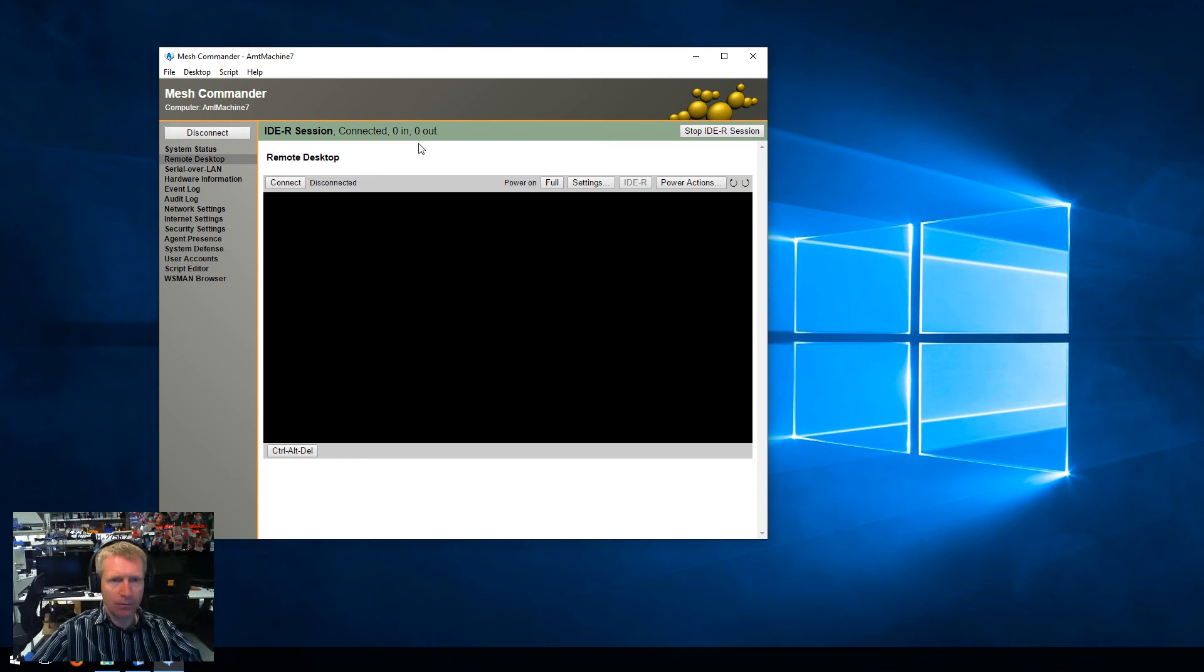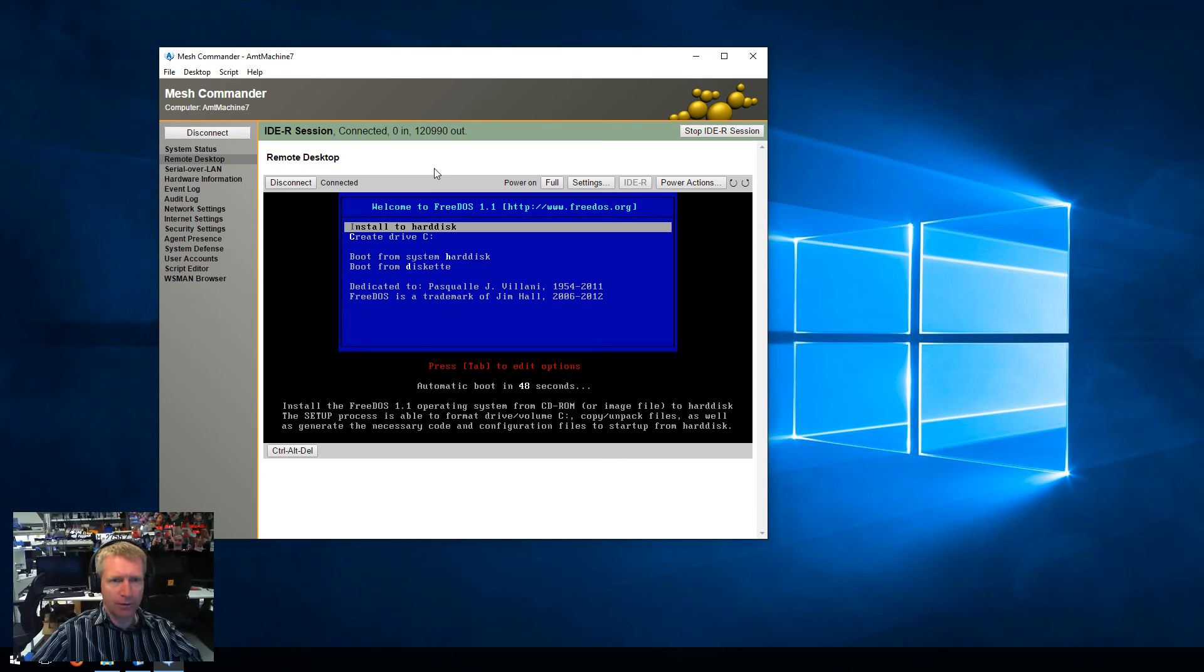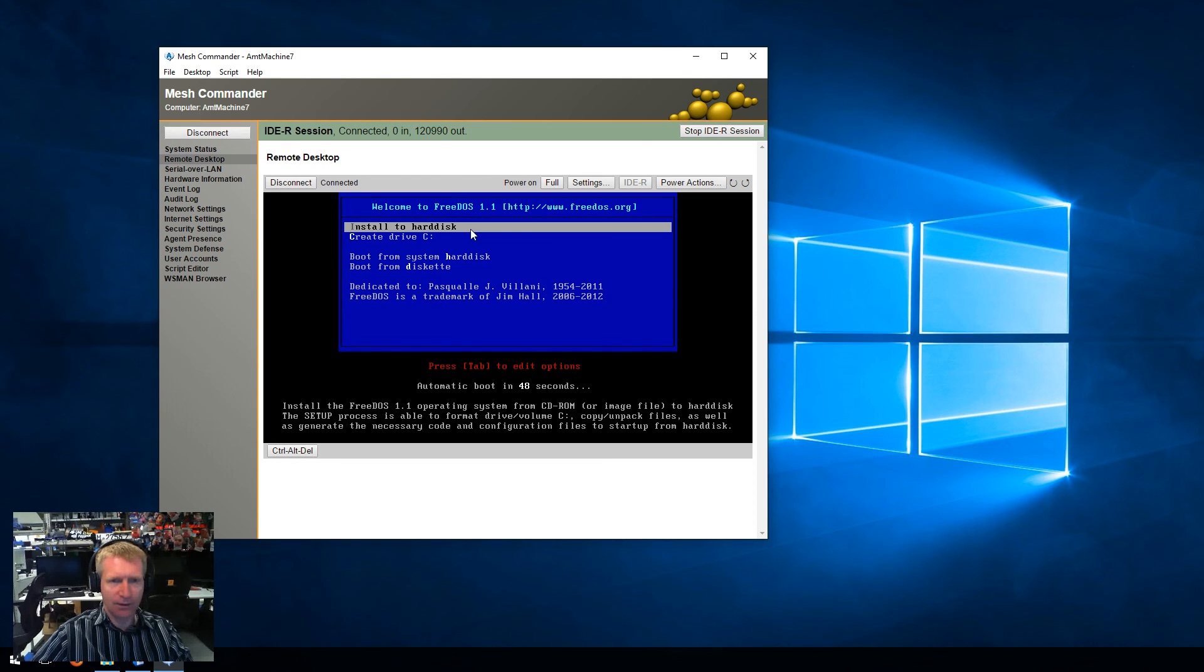So it will take a moment here, and you'll see it just start transferring bytes over, and I'll just go ahead and reconnect. And you see the KVM confirms that I'm now remotely booted onto this image.